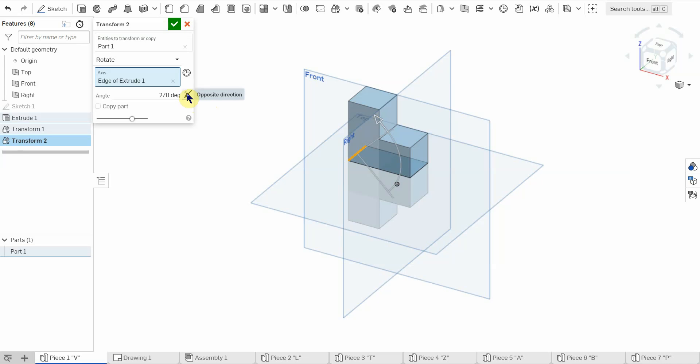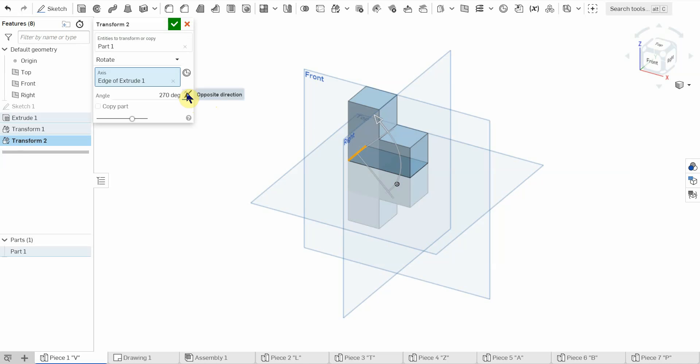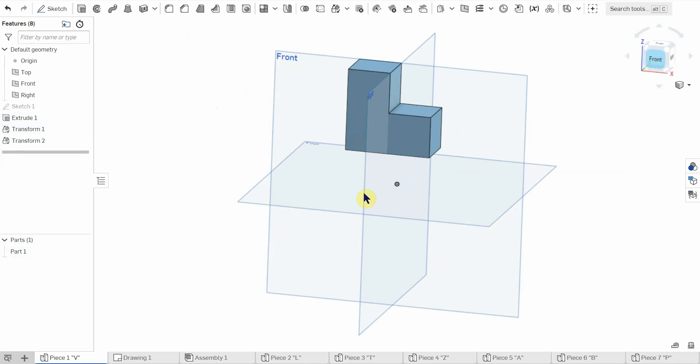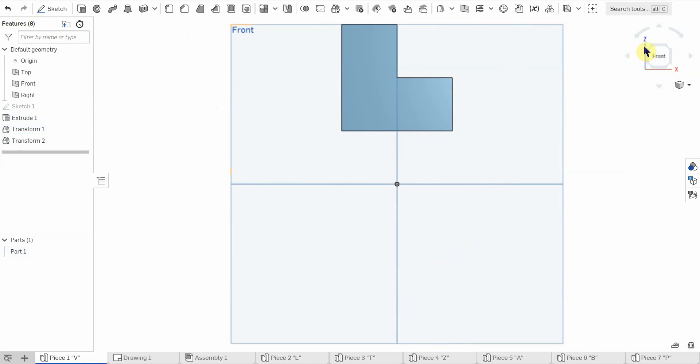And then if you need to do the opposite direction, all right, and then I can click transform. So now my part is rotated.